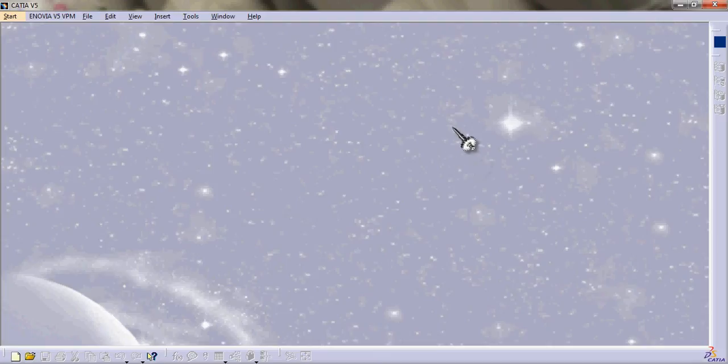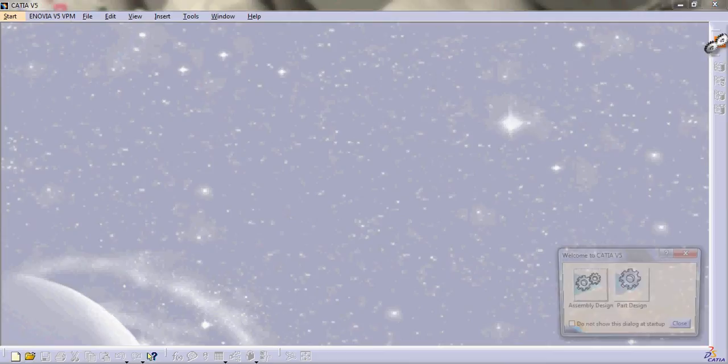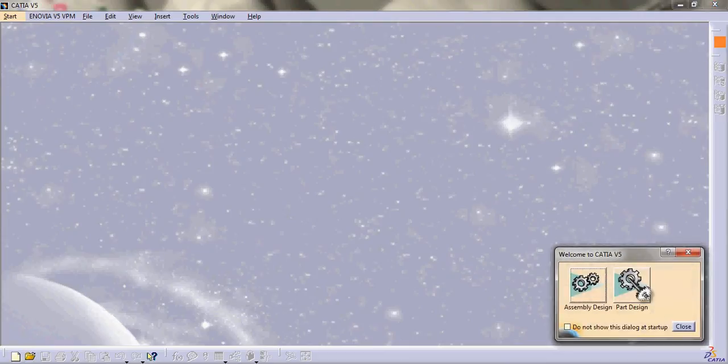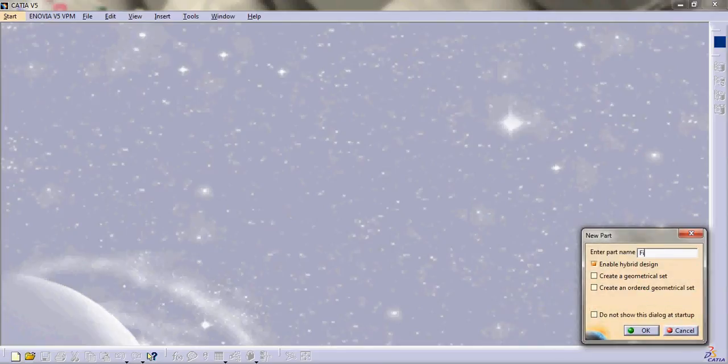Hello guys, I'll show you how to simulate a 4-bar mechanism in CATIA V5. This is the CATIA V5 interface. From here we first go to part design menu, then it asks for part name. Let us name it fixed part.